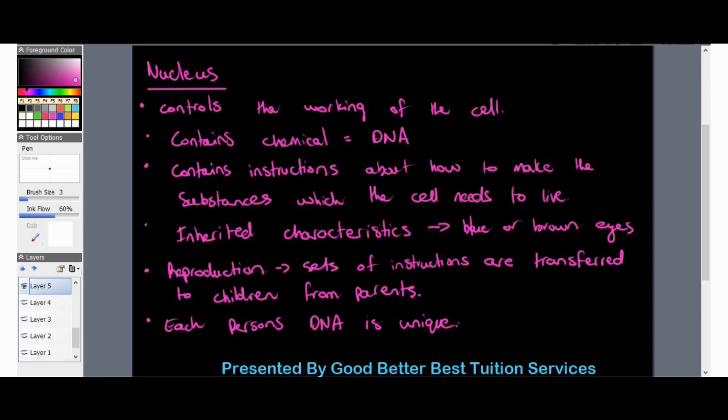Those instructions are transferred from parents to children when a new life is formed. Although children often resemble their parents, each person's DNA is still unique, because it combines with the DNA of a totally different person to form a new DNA — just as cells go on to reproduce.